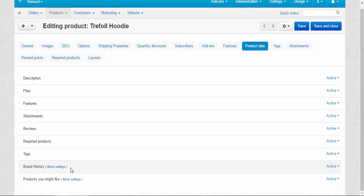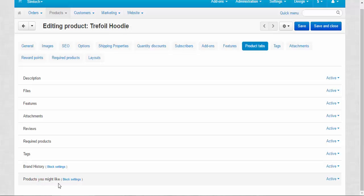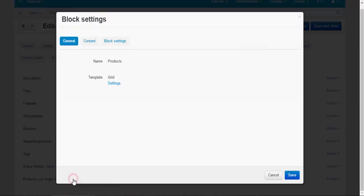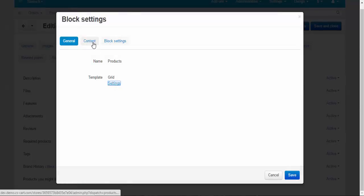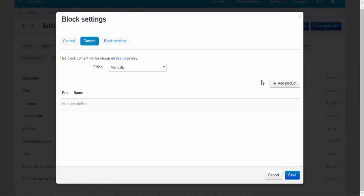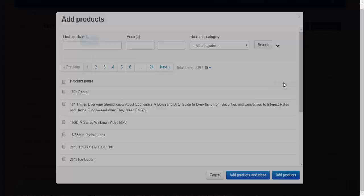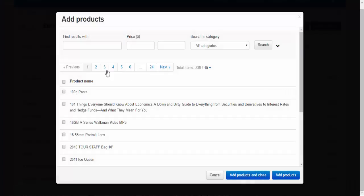So now this tab, brand history, is deactivated for all products except this hoodie. Now let's speak about products you might like. Block settings. Content. Add products. For example, we can suggest pants.